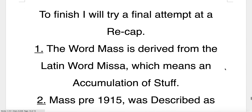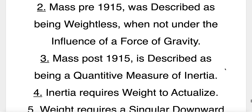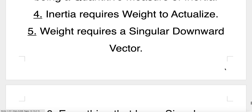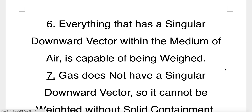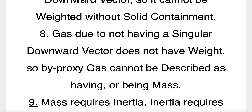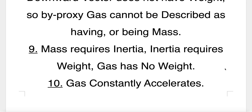To finish, a final recap: 1. The word mass is derived from the Latin word missa, which means an accumulation of stuff. 2. Mass pre-1915 was described as being weightless when not under the influence of a force of gravity. 3. Mass post-1915 is described as being a quantitative measure of inertia. 4. Inertia requires weight to actualise. 5. Weight requires a singular downward vector. 6. Everything that has a singular downward vector within the medium of air is capable of being weighed. 7. Gas does not have a singular downward vector so it cannot be weighed without solid containment. 8. Gas, due to not having a singular downward vector, does not have weight — so by proxy, gas cannot be described as having or being mass. 9. Mass requires inertia; inertia requires weight; gas has no weight. 10. Gas constantly accelerates. Thanks for watching.